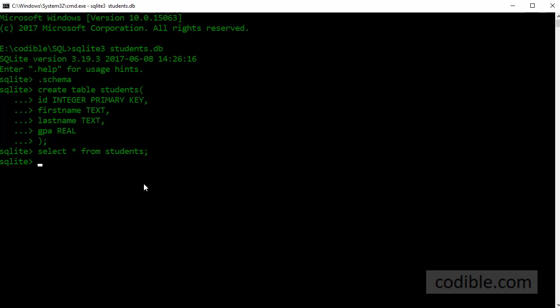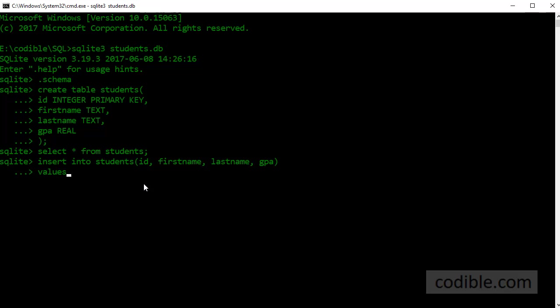So I'm going to type in a new command: insert into students and I can specify the field names into which I want to insert data: ID, first name, last name, gpa. Press enter. Values: let's say ID number one, first name is Bill, last name is Smith and GPA is 3.45.